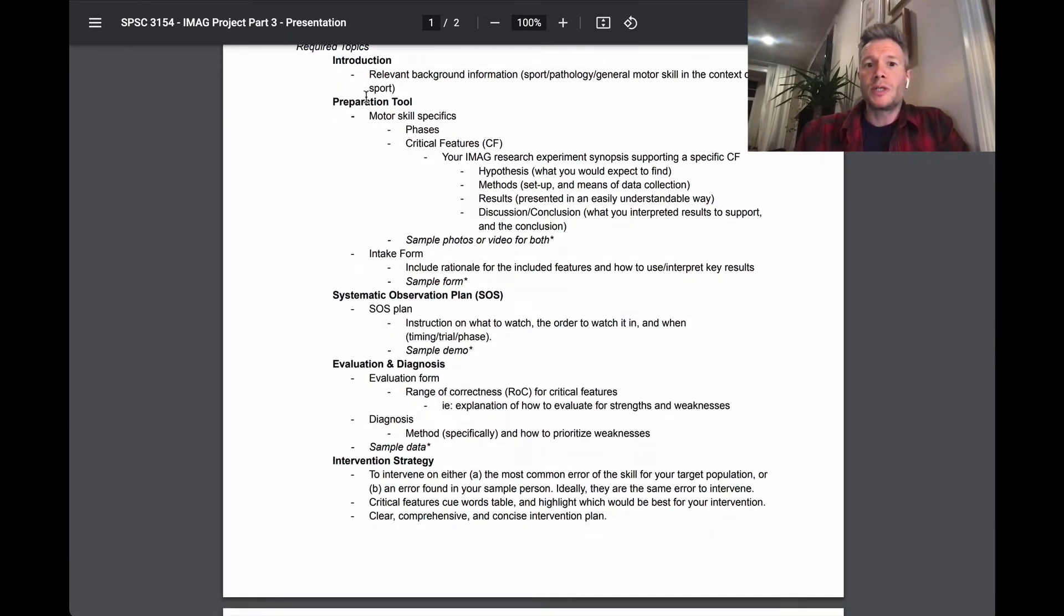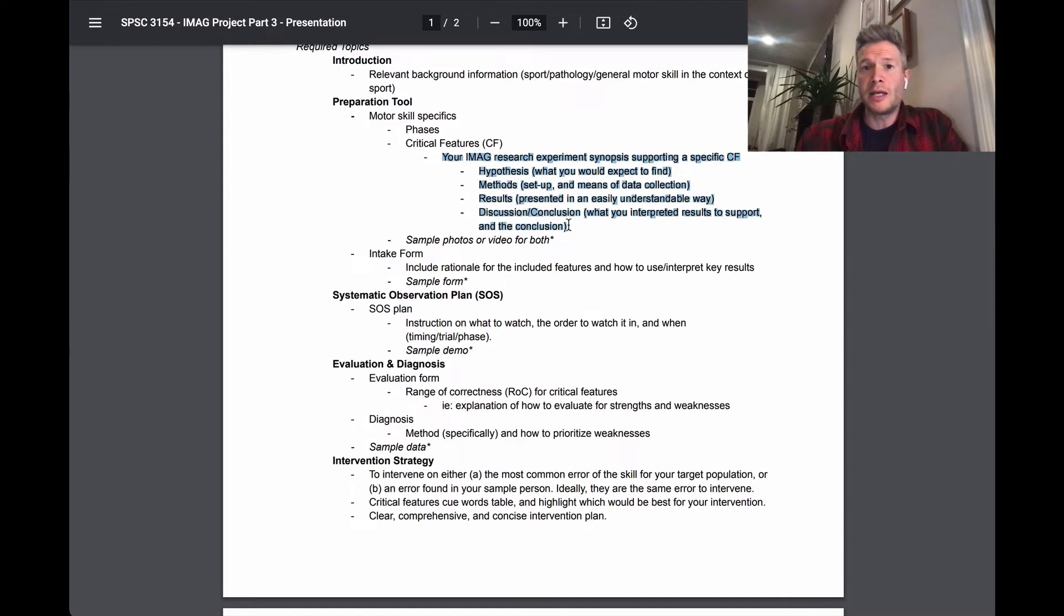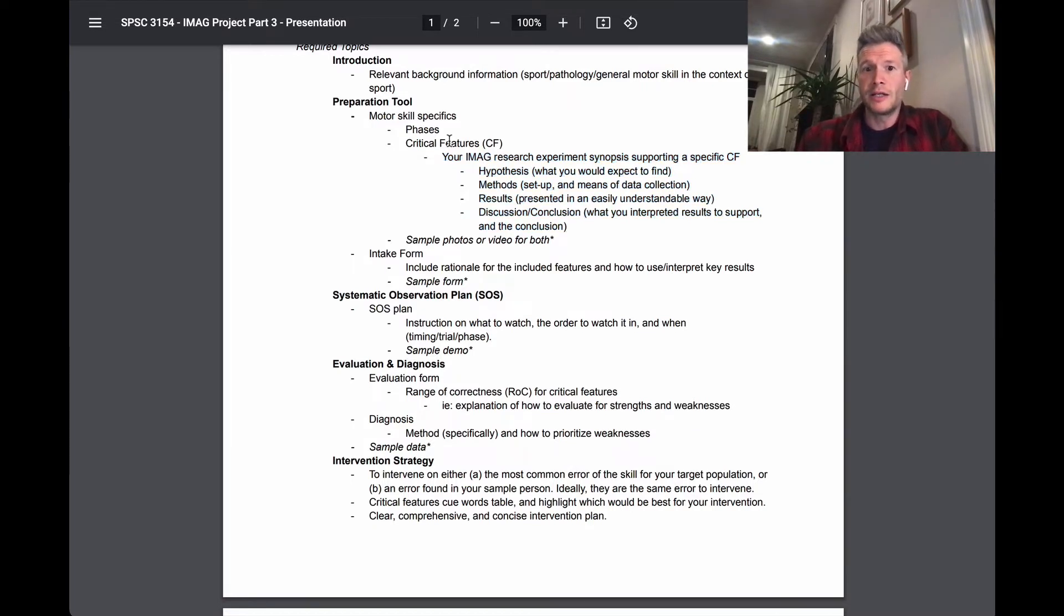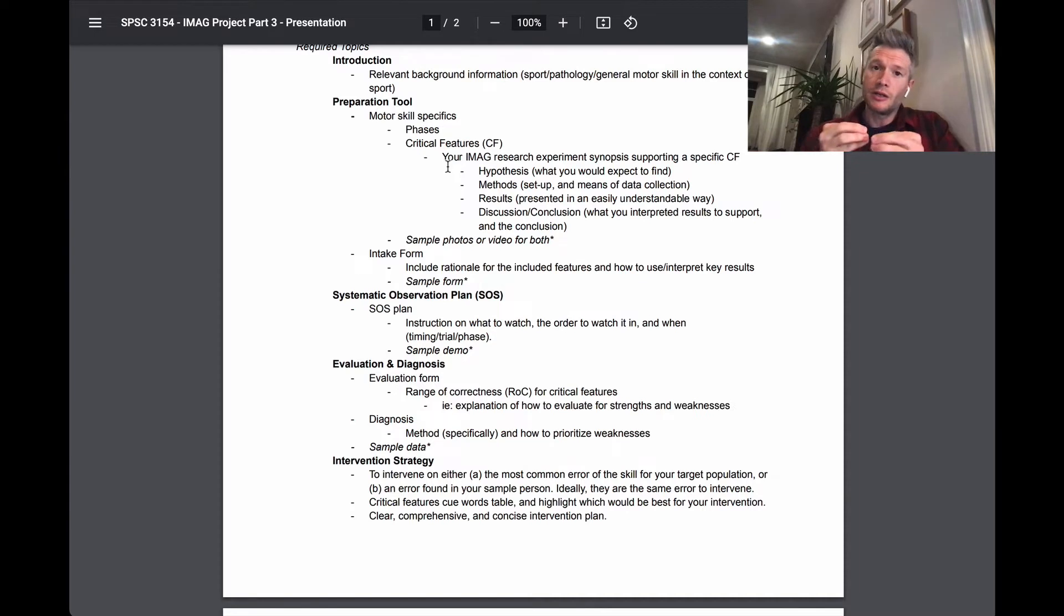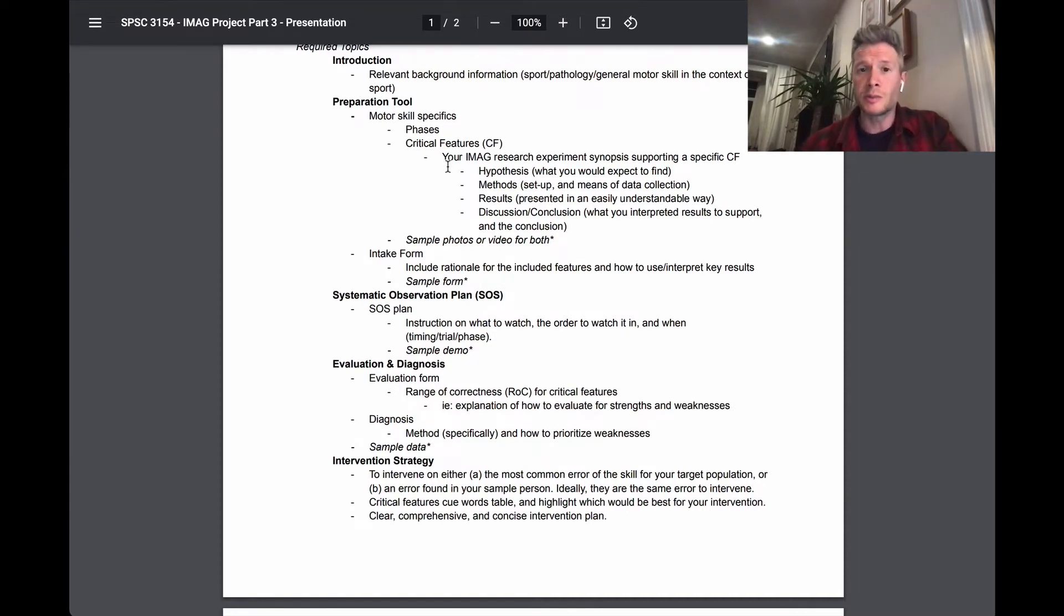Of note here in the preparation tool, so step one of the QMD, you'll notice this is where you want to bring up your IMAG experiment or research that you've done yourself. Because again, the whole point of that research was to support one of your critical features. Well, here's where you get to talk about it.